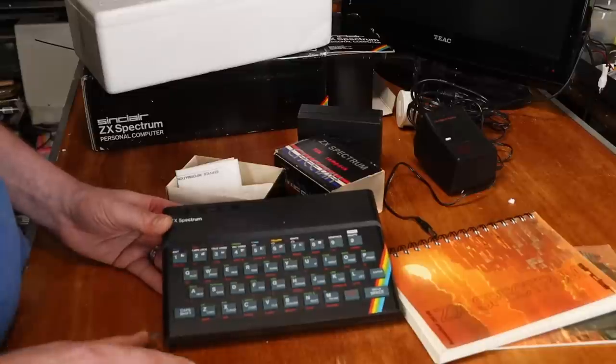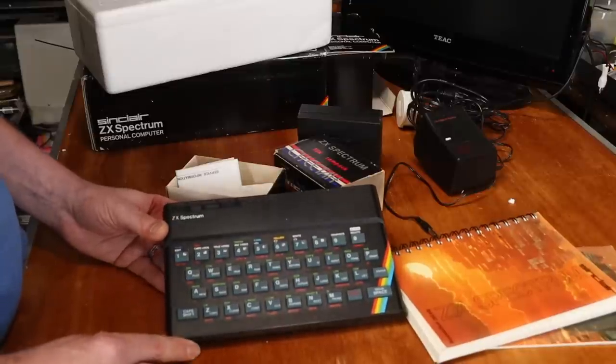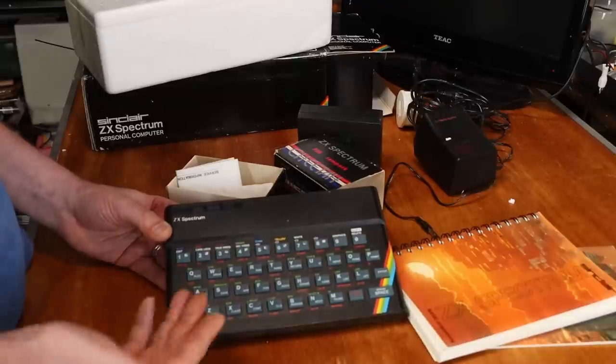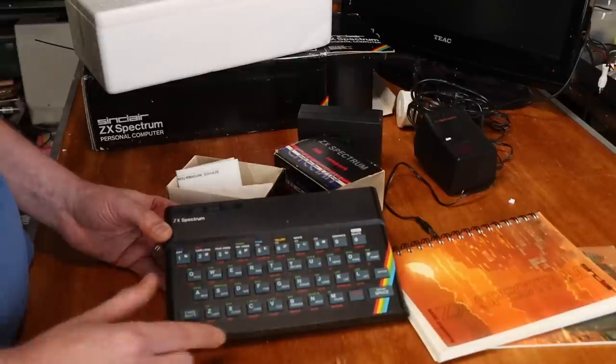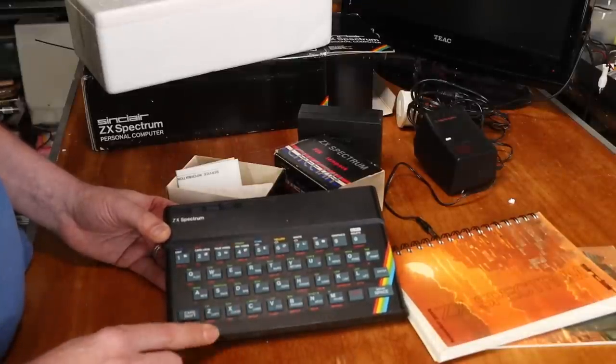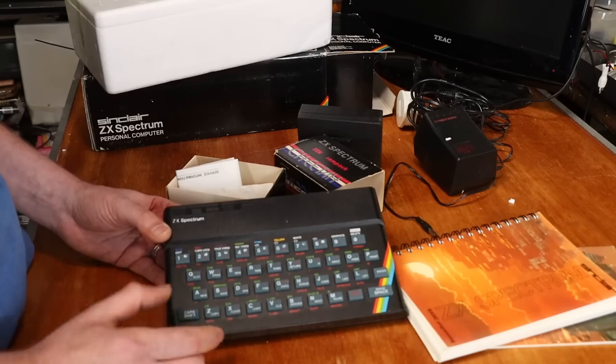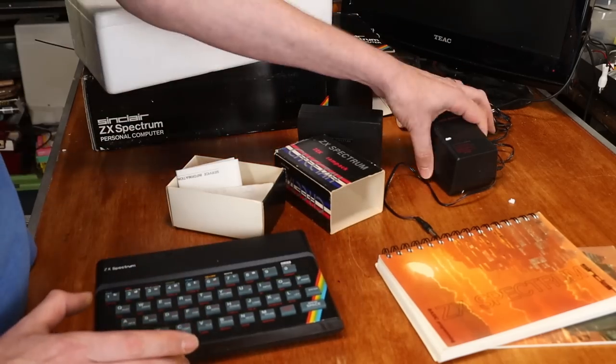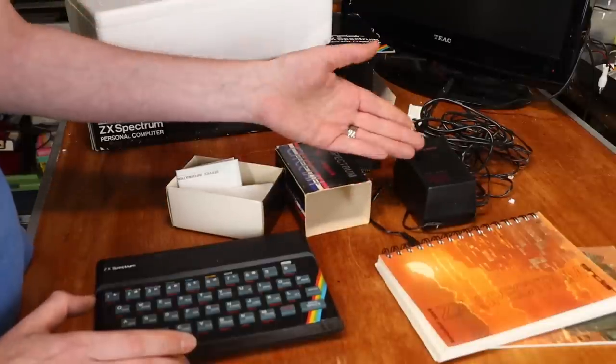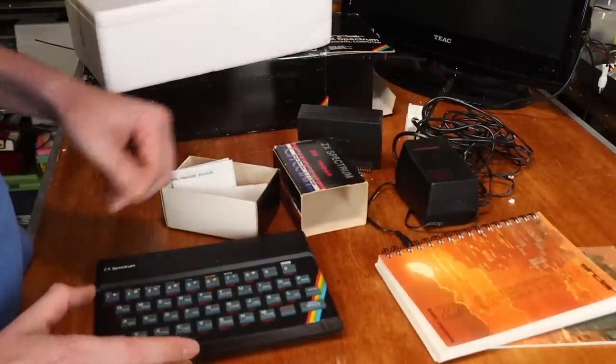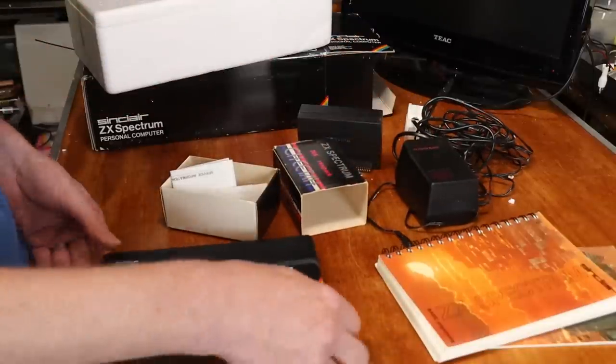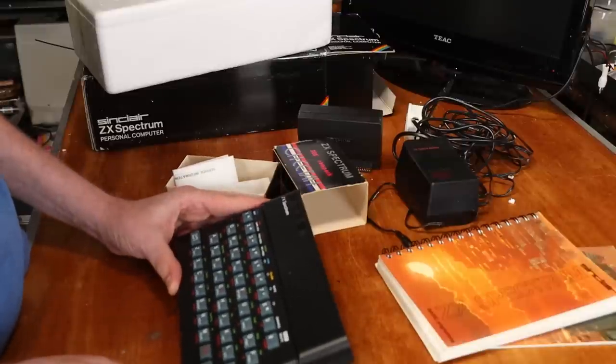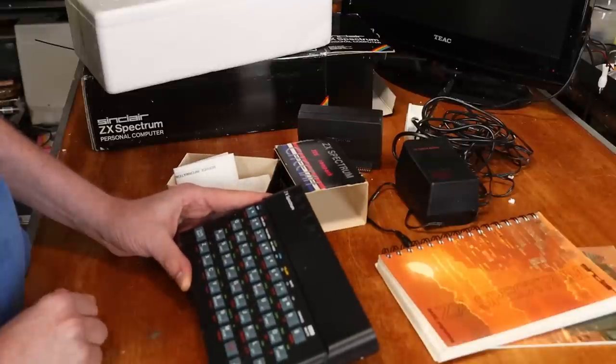Now, the seller told me that this has basically been sitting boxed up for the last 25 years. So does it still work? We kind of find out. I will test the original power supply, although we probably won't use it. And then we'll do some tests on the actual machine to see what we're going with.